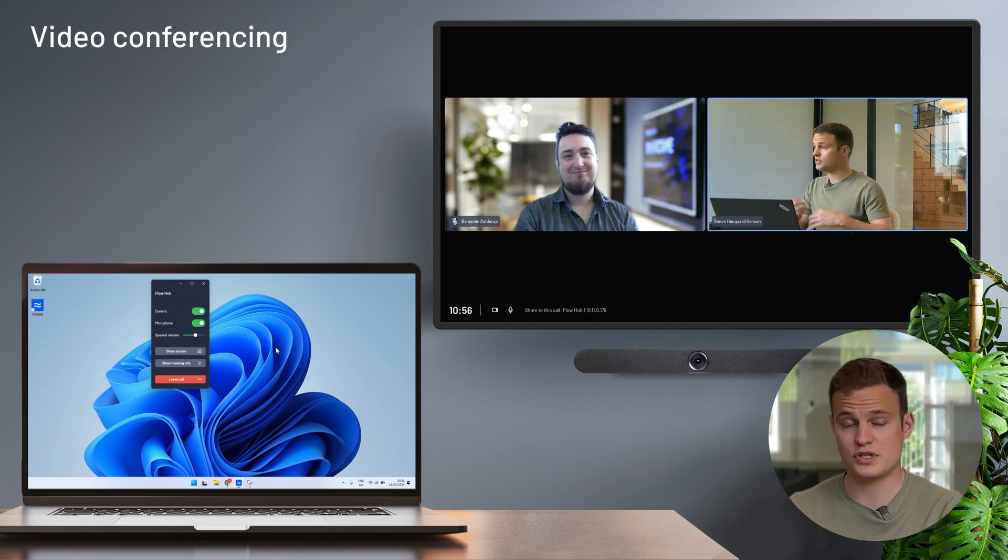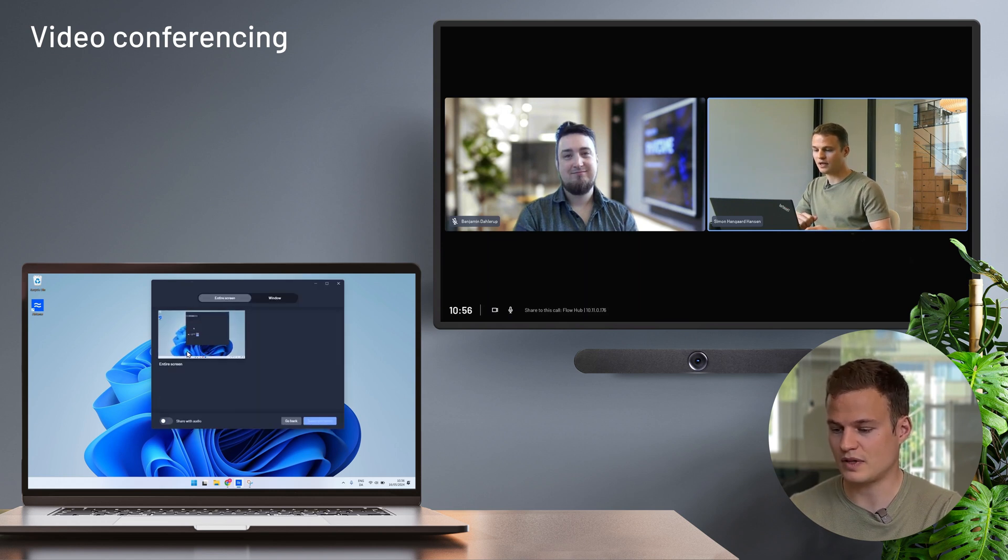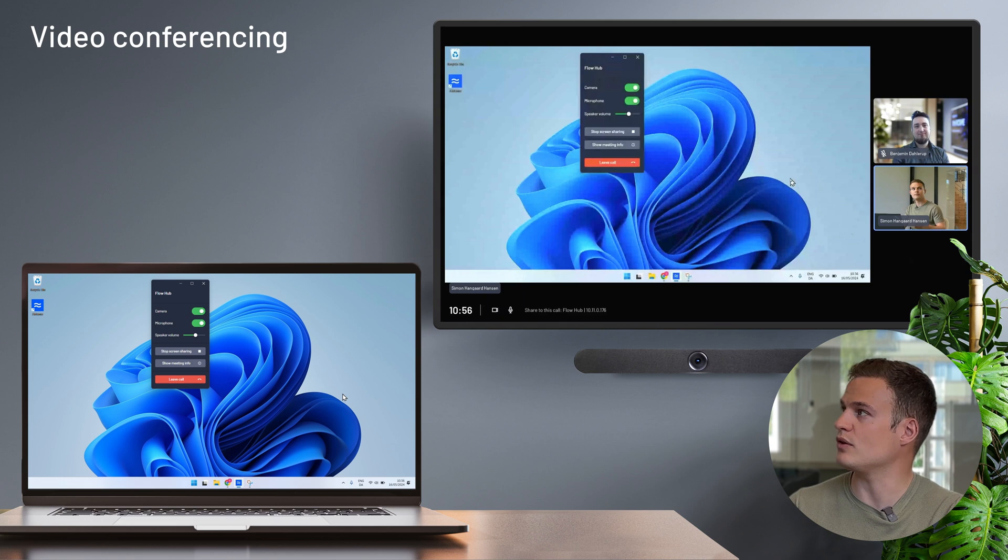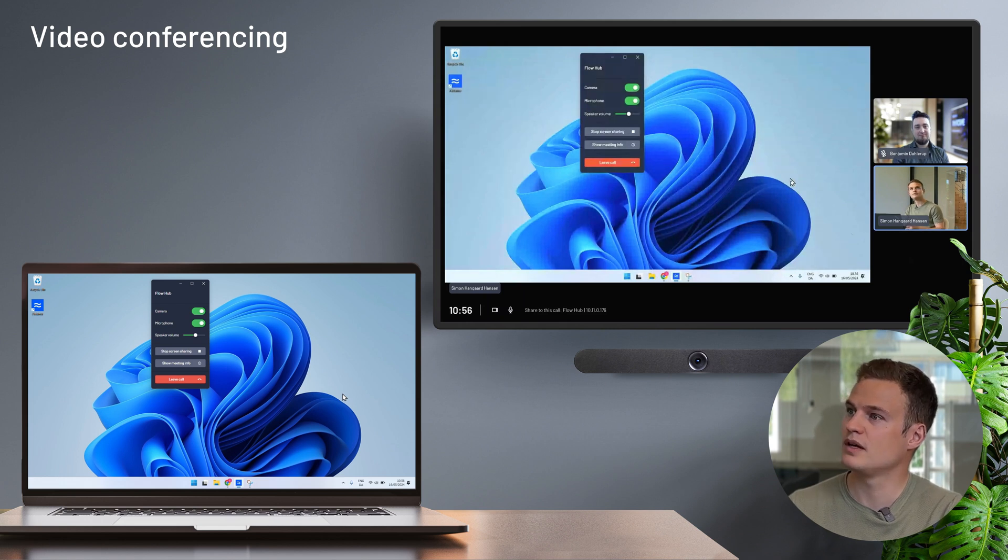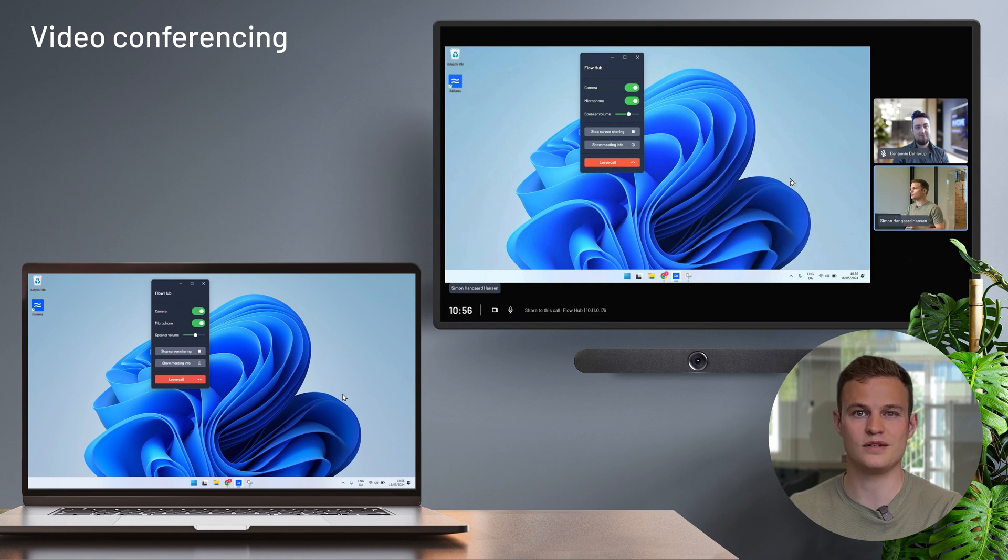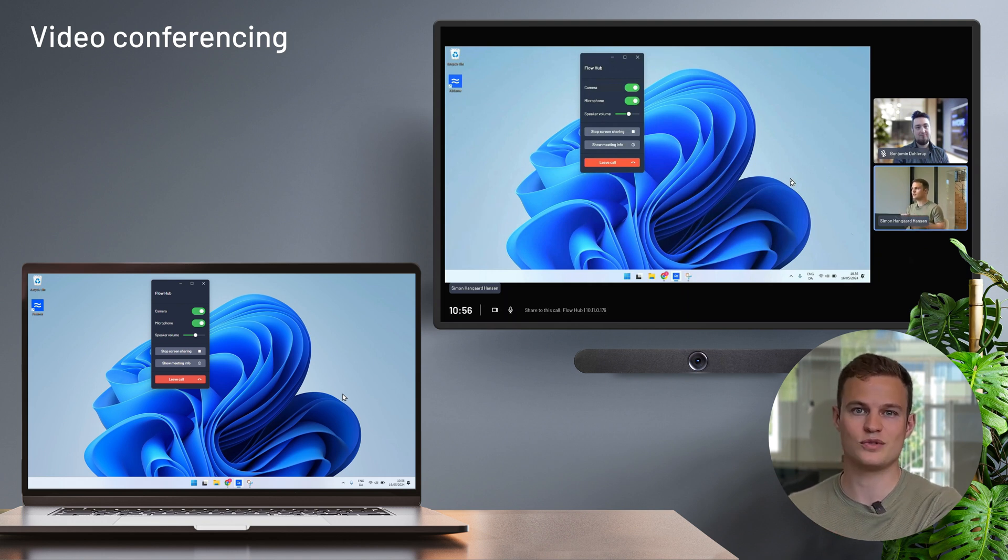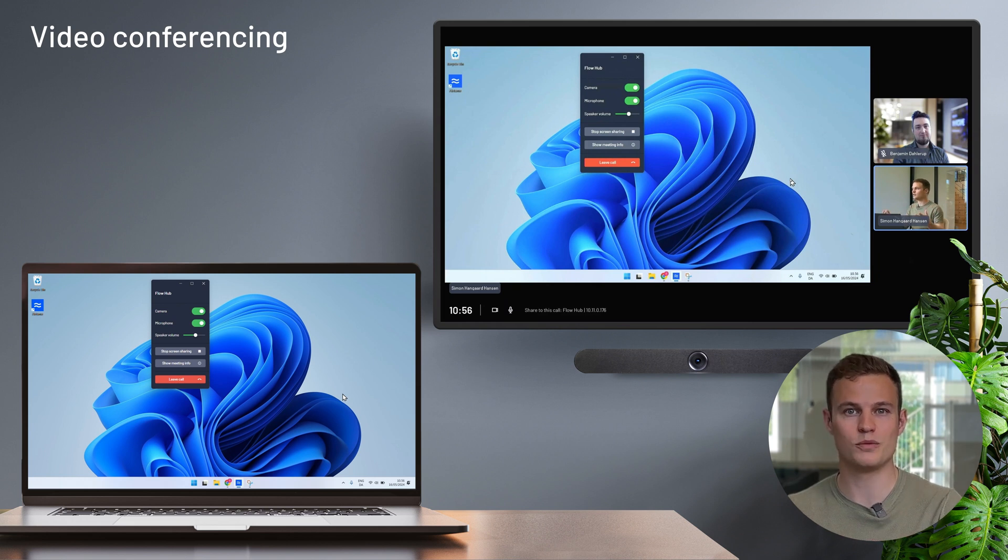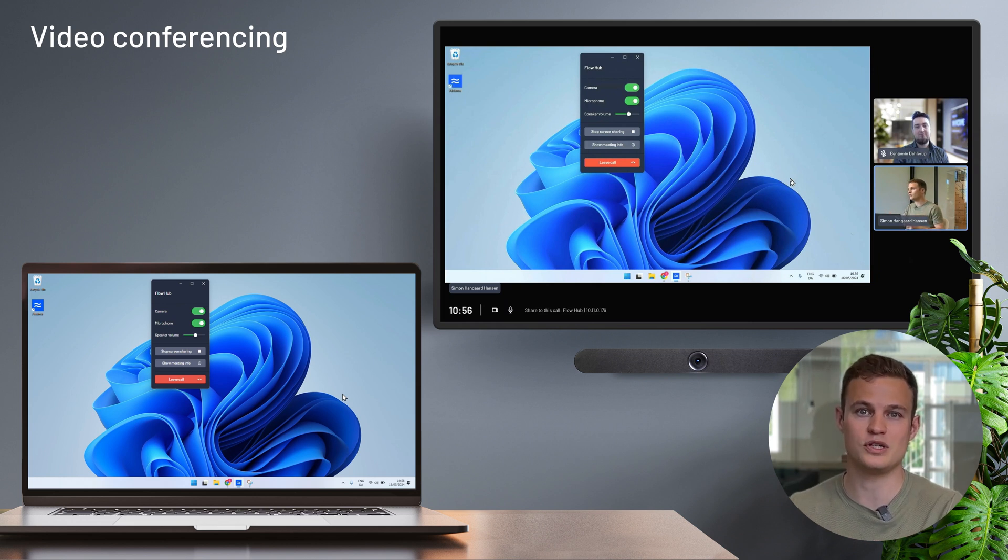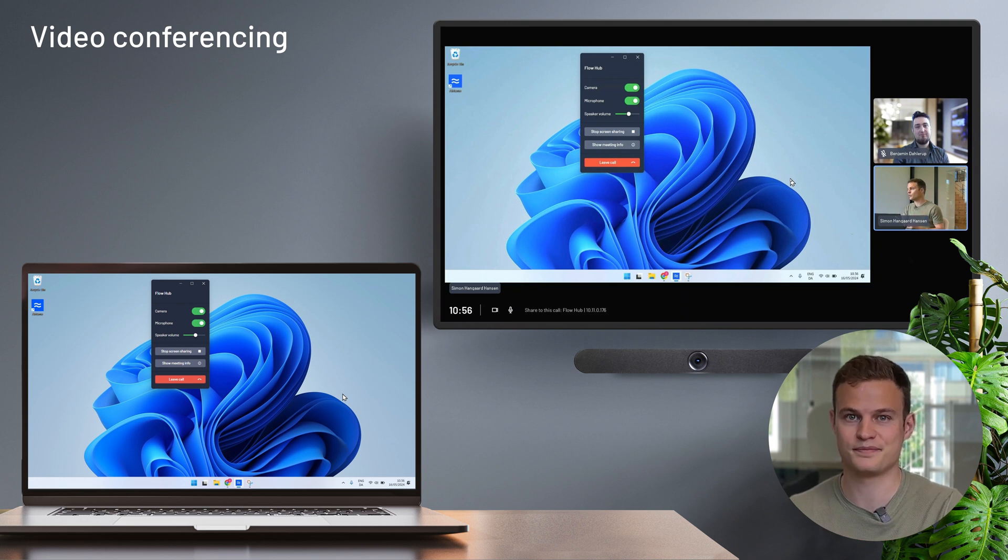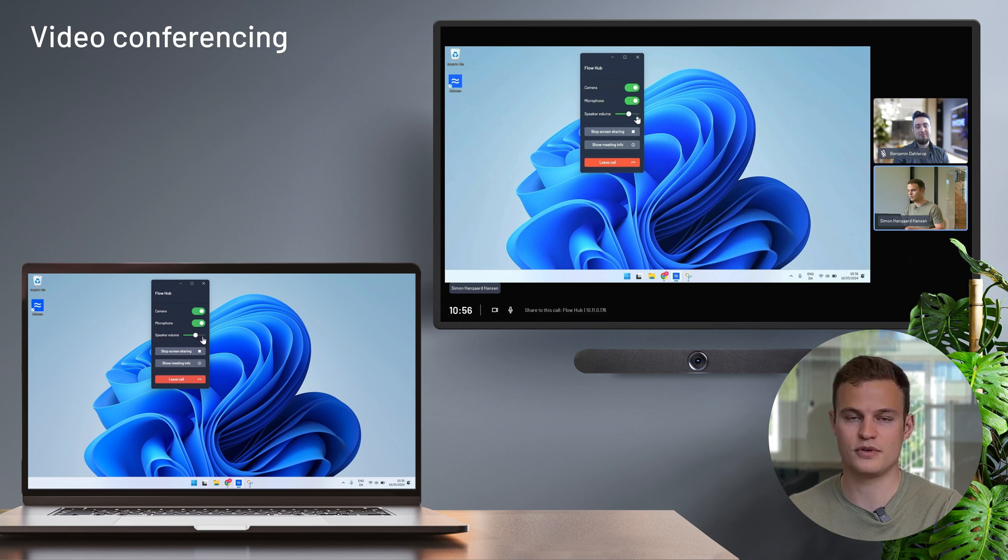I can of course share my screen very easily from the Airtame application and that screen share shows up both in the room and on the call. And another neat feature is that if someone else in the room needs to share their screen, they don't need to join the call in order to share. They can simply share to the Airtame hub, like they would if it's a regular local meeting and the Airtame will take care of that screen share showing up both in the room and on the call. I can also control the camera, microphone and speaker output from the Airtame application.